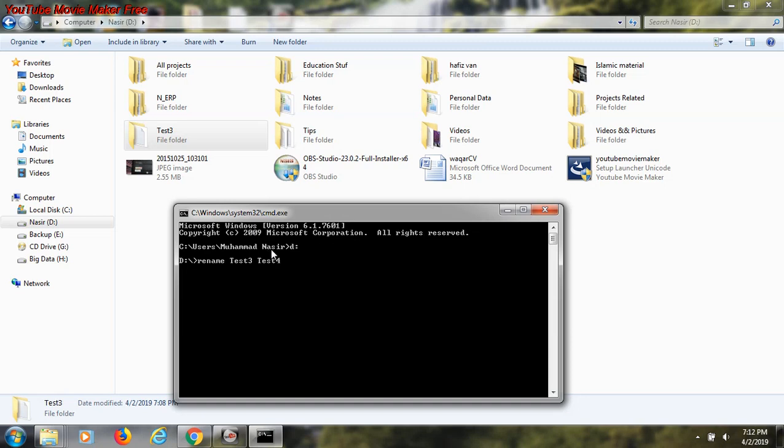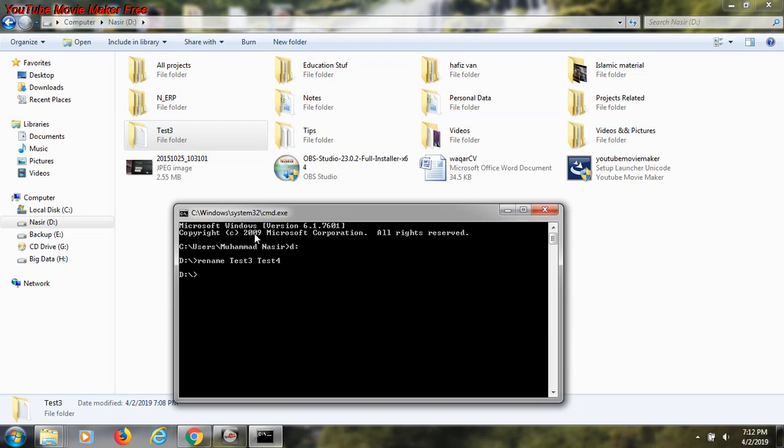Before I enter the command, just see this specific folder name. When I press enter, test 3 will change to test 4. I enter the command and you see test 3 is now changed to test 4.